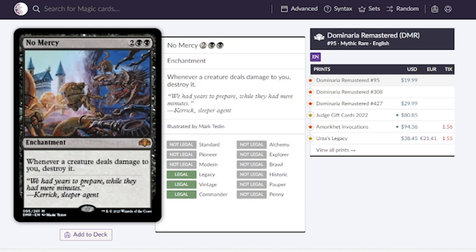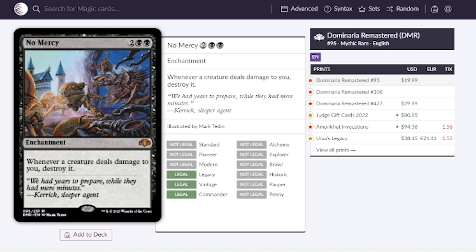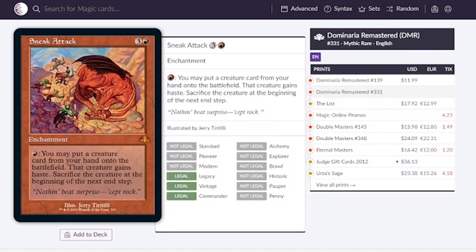No Mercy for two and two black is an enchantment that says whenever a creature deals damage to you, destroy it. Going for around $40 in its original printing but now we're seeing it for $19.99. I don't think I've ever considered putting this in my decks because you're still taking damage from those creatures.